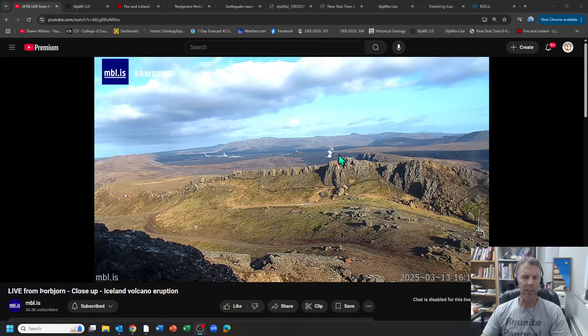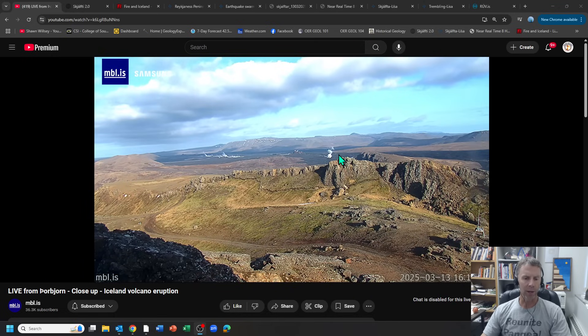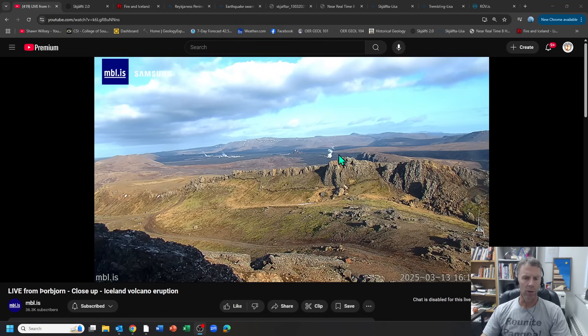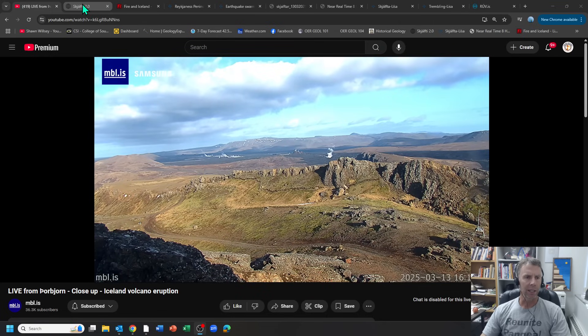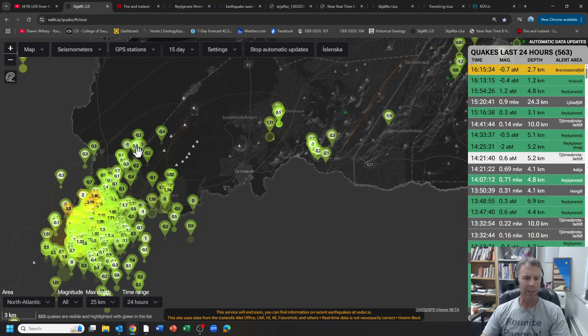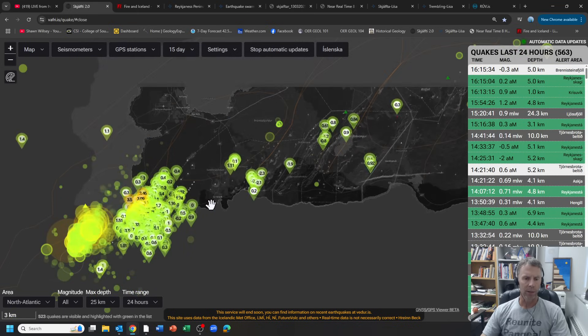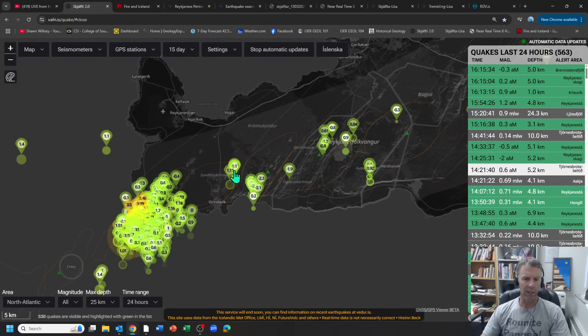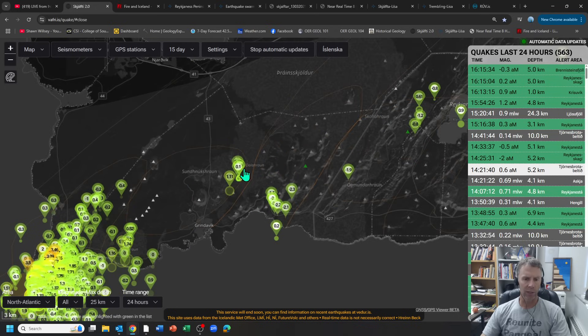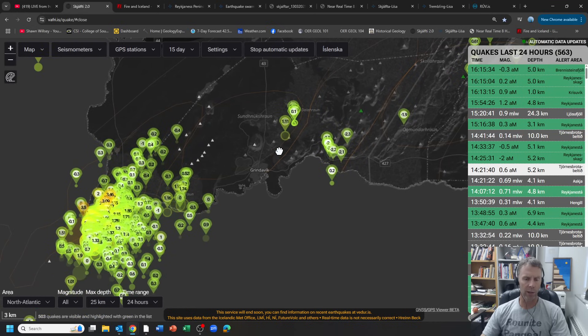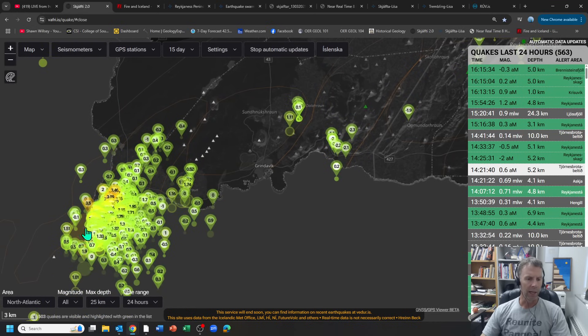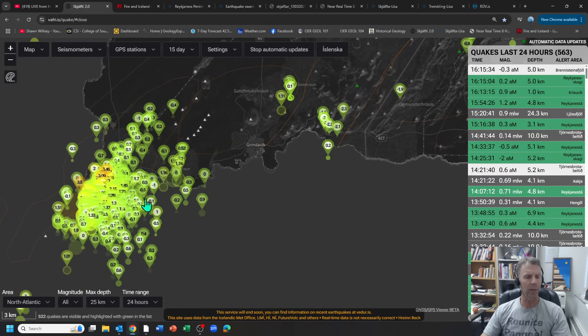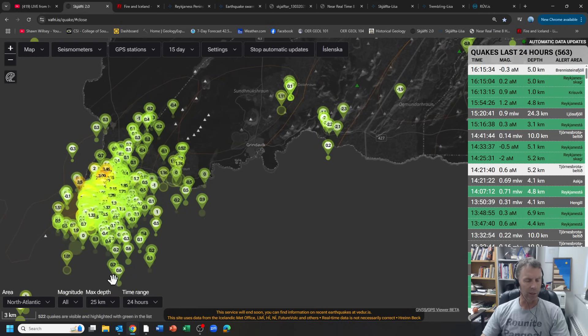The bulk of this update is going to focus on another event that transpired over the last day or two on the Reykjanes and that was a swarm of earthquakes at the southwest tip of the Reykjanes Peninsula. So here we have Grindivik, here's the area where we expect the eruption.